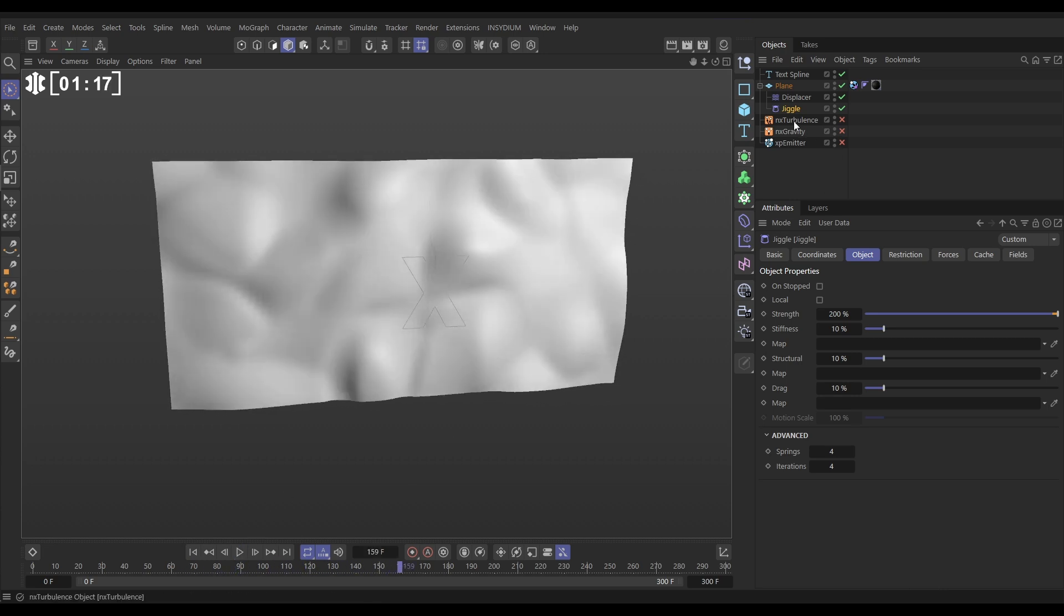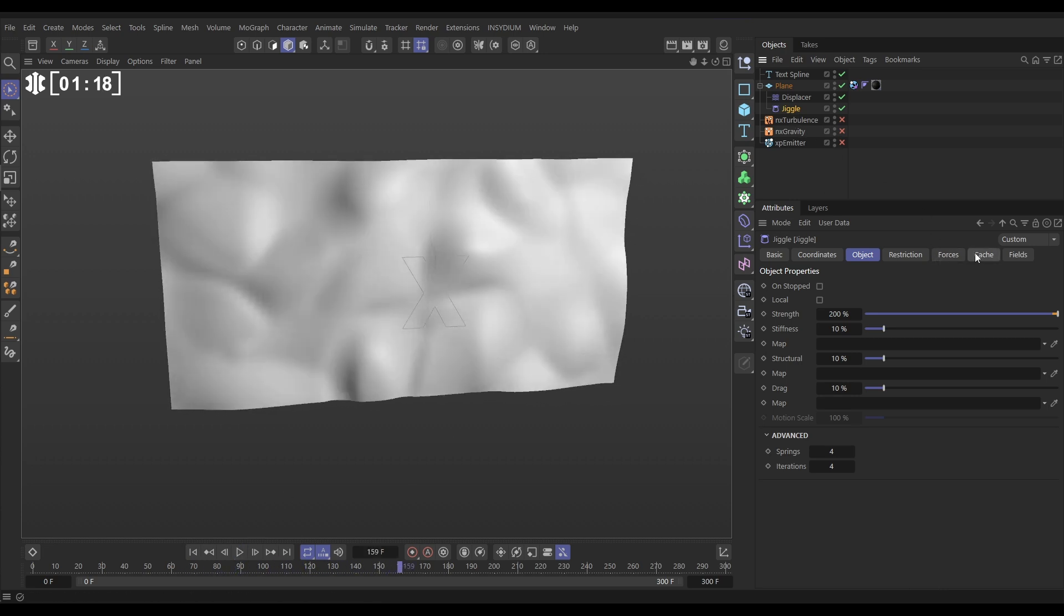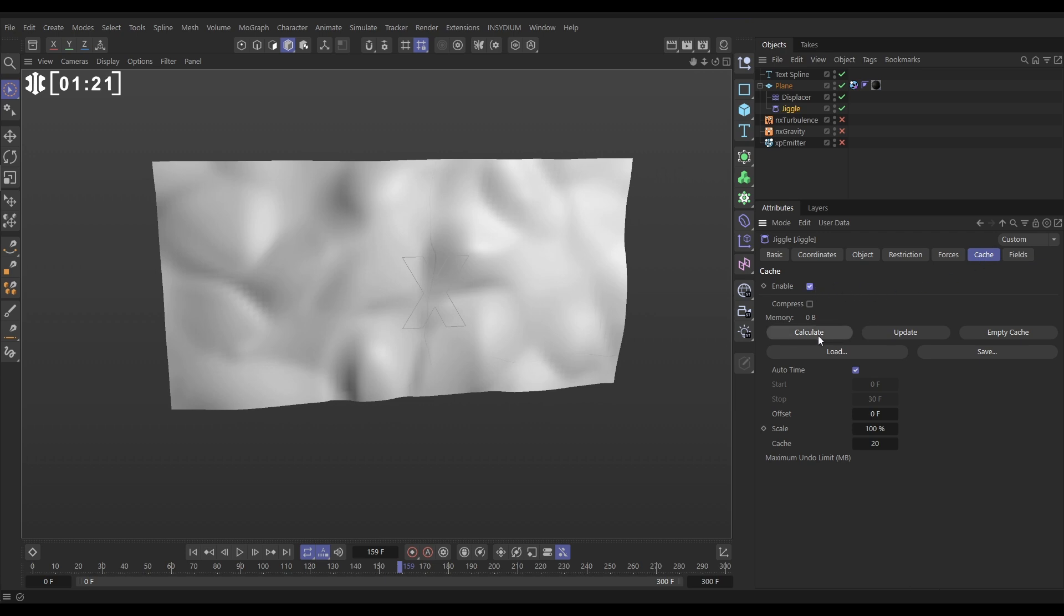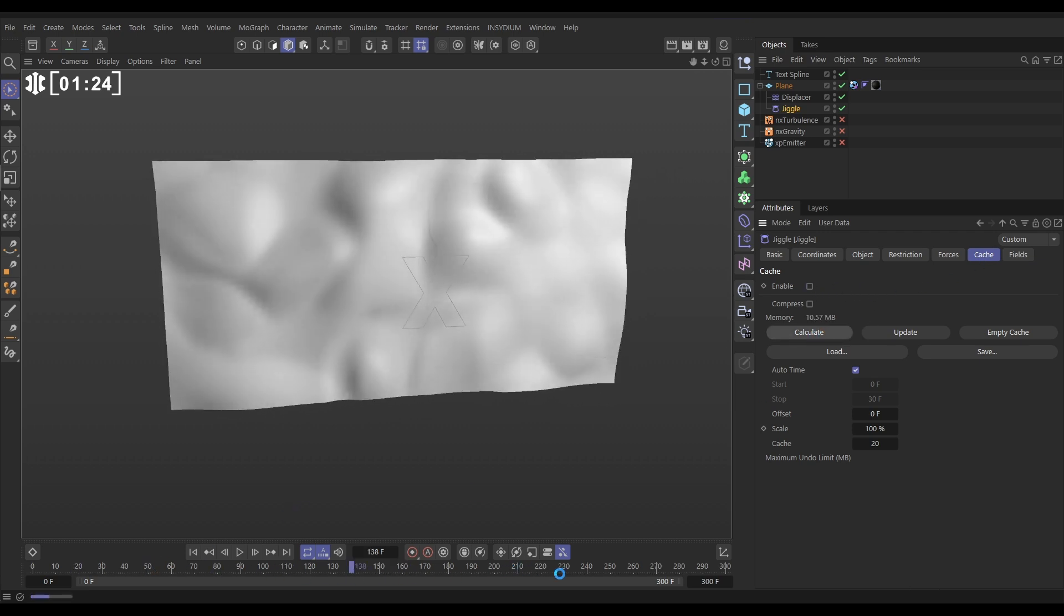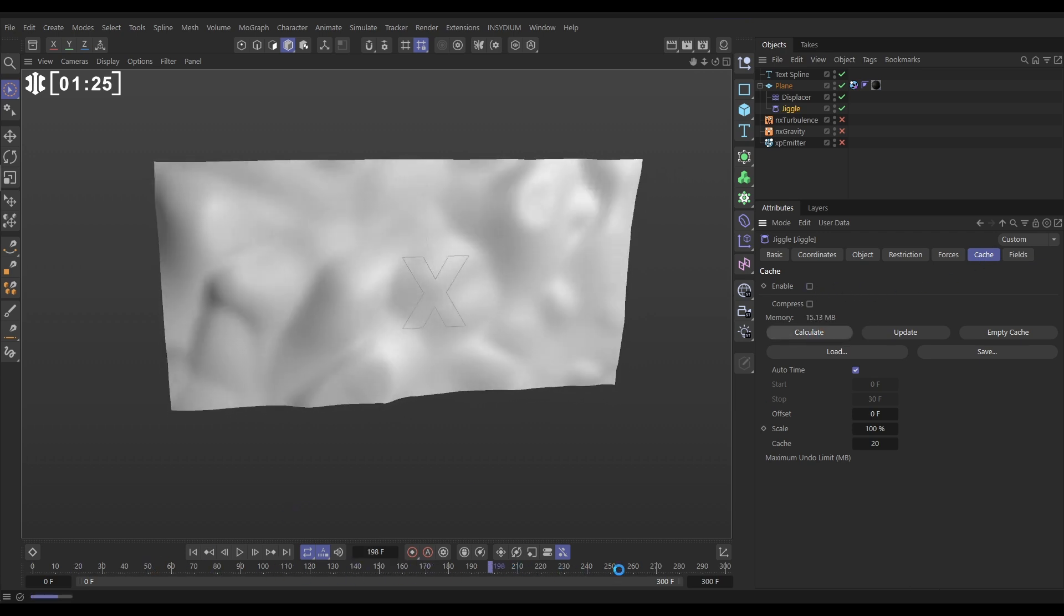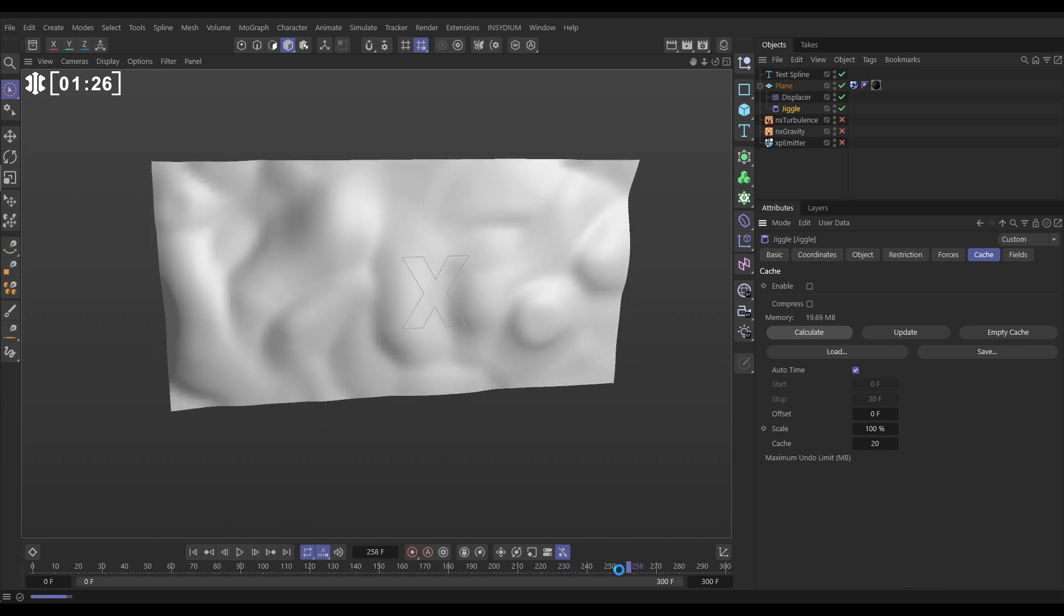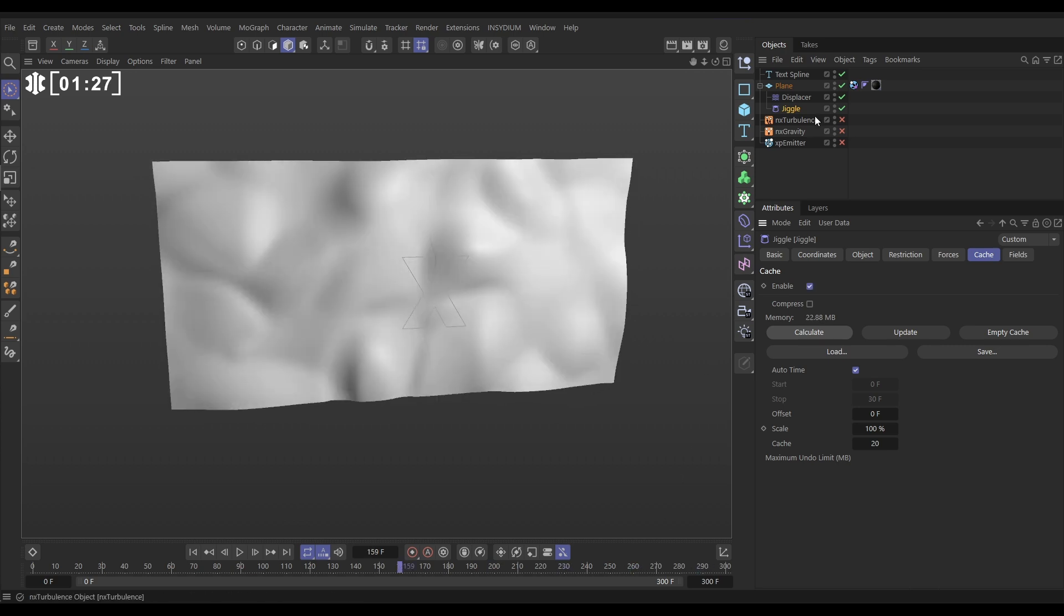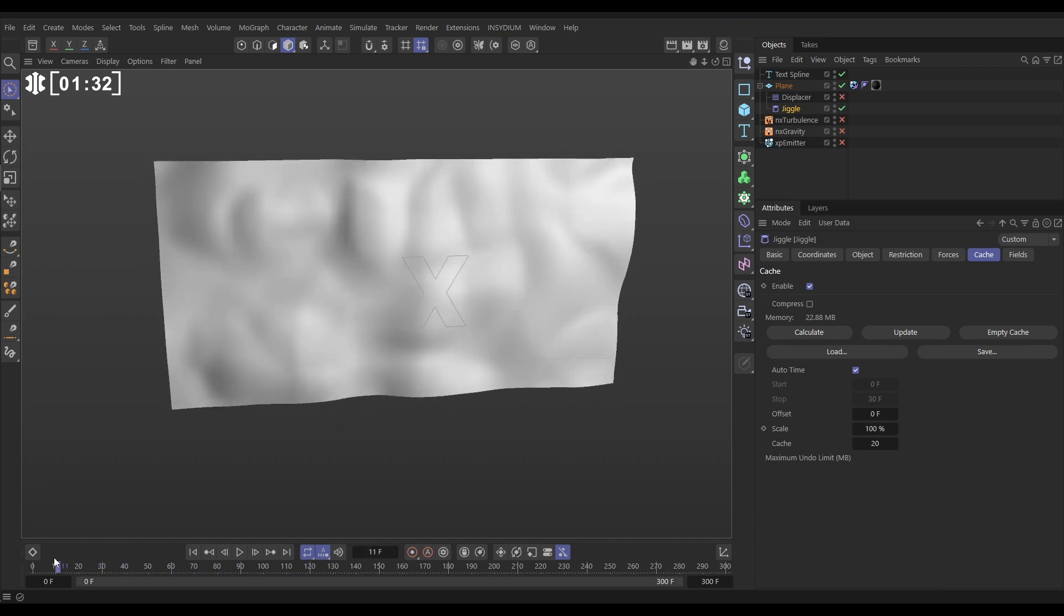Now the cool thing about the jiggle is we can go to the cache and we can enable this, calculate and it's going to cache all of this movement to disk and that means that we can switch off the displacer above it because that's now been cached and we can scrub this and that's looking pretty cool.